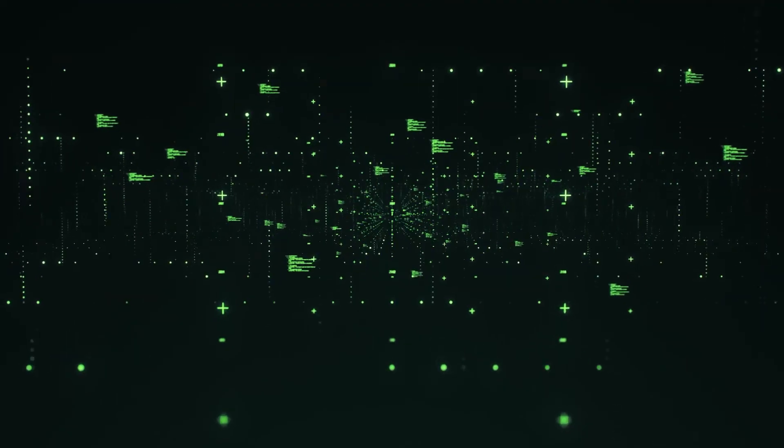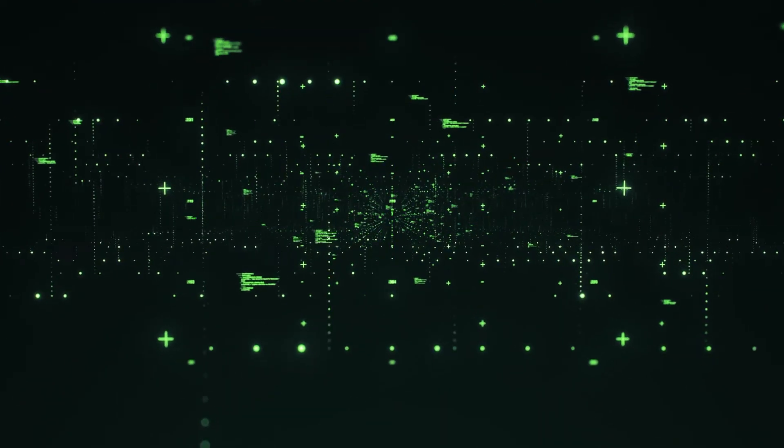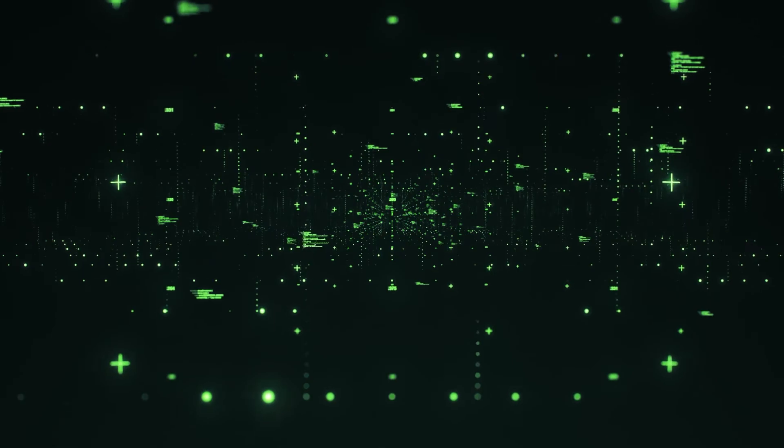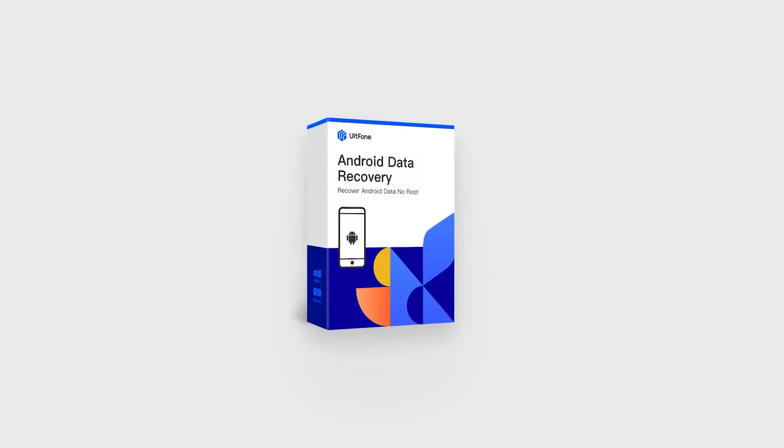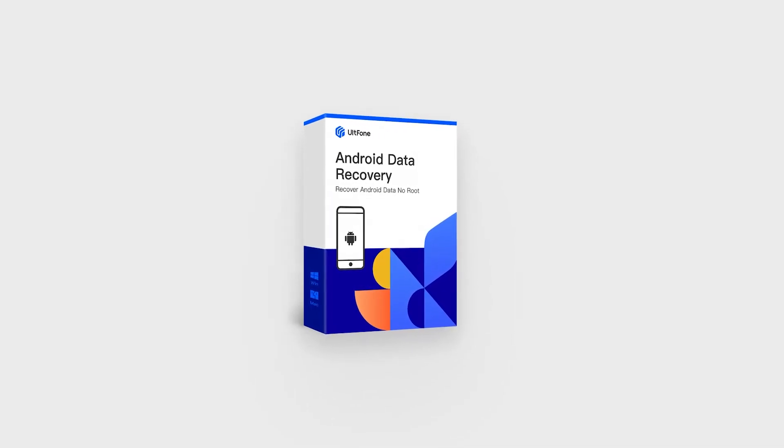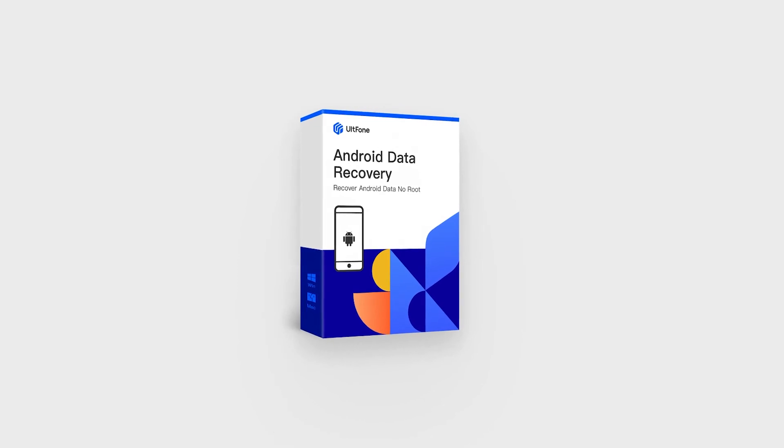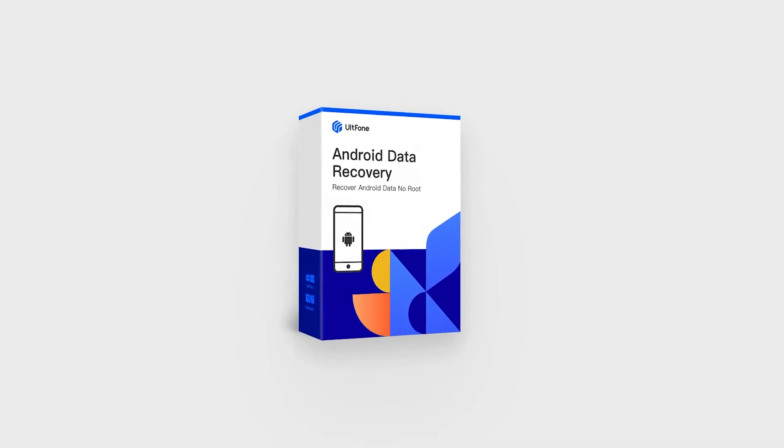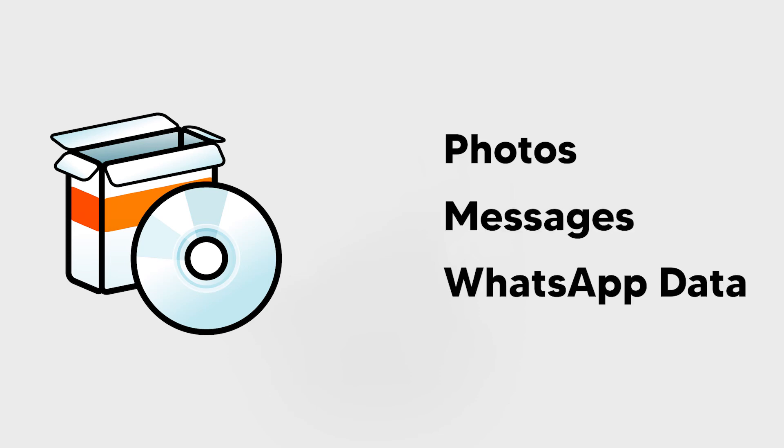If you're trying to connect your Android device to the PC to recover your data, Altfone Android Data Recovery Software can help you recover your data easily in minutes. The software enables you to recover deleted photos, messages, and WhatsApp data from your phone, without rooting your device.